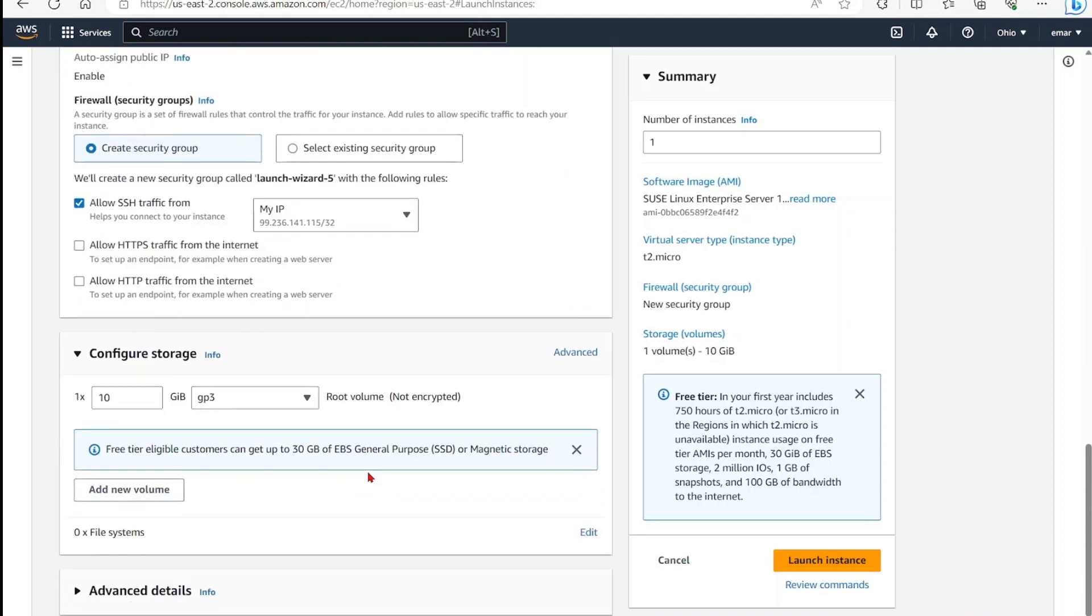Now scroll down. You can configure storage here. So you can add multiple volumes if you're configuring like a production server. However, again, we want to benefit from the free tier. So we're going to keep the default as 10 gig.